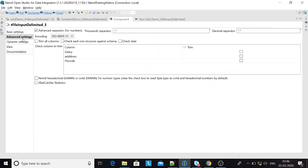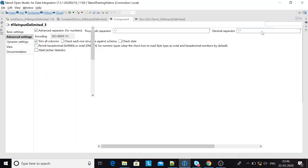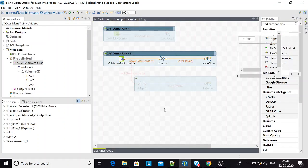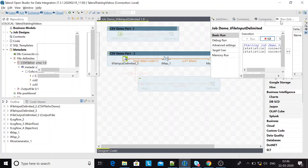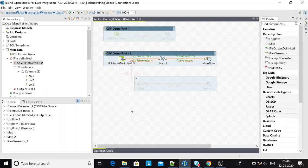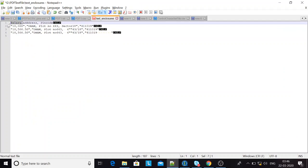To remove extra spaces from the data, there's an additional property in the advanced settings: 'Trim all columns.' Once I check that option, the additional spaces should be removed. Now everything is coming in as six — it has removed all the additional spaces from the columns.